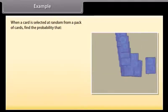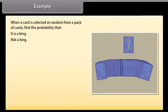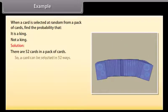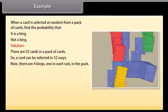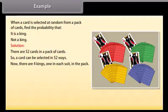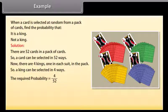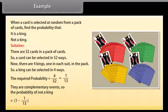When a card is selected at random from a pack of cards, find the probability that it is a king or not a king. Solution: There are 52 cards in a pack, so a card can be selected in 52 ways. There are 4 kings, one in each suit, so a king can be selected in 4 ways. P(king) = 4/52 = 1/13. These are complementary events, so P(not a king) = 1 − 1/13 = 12/13.